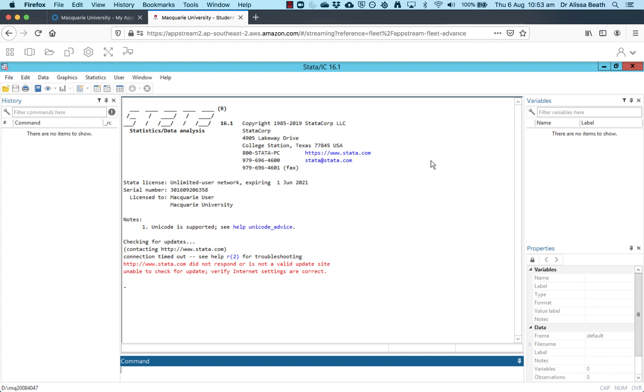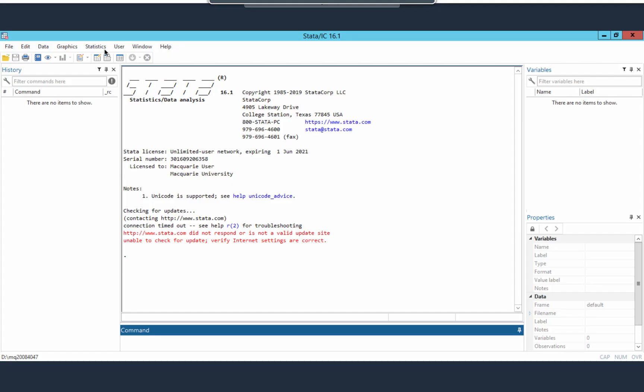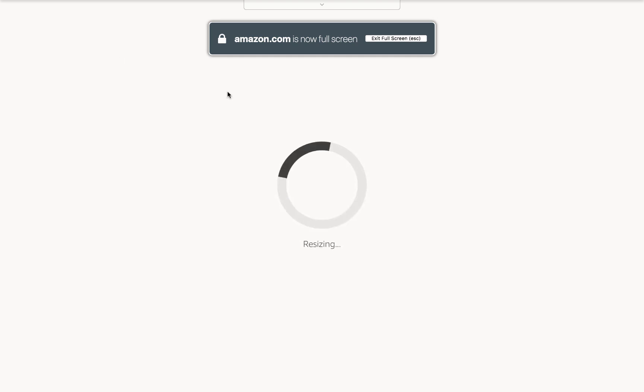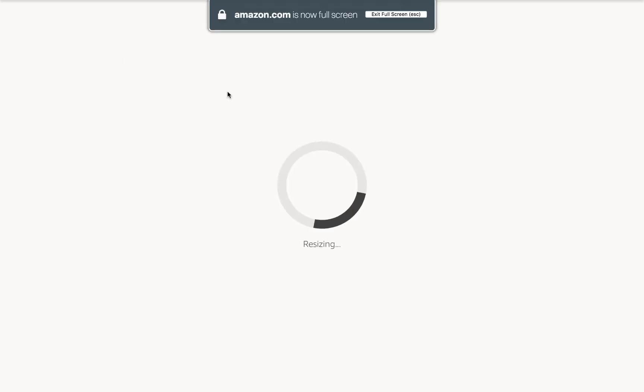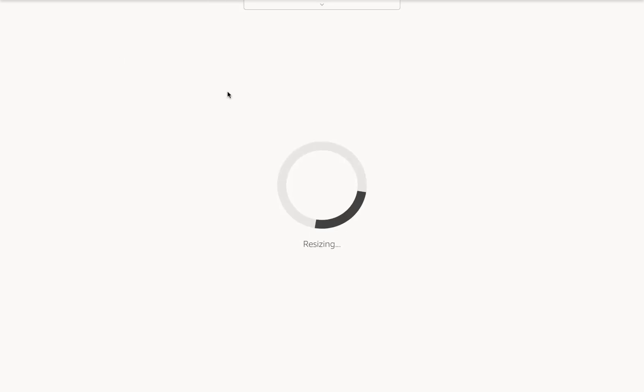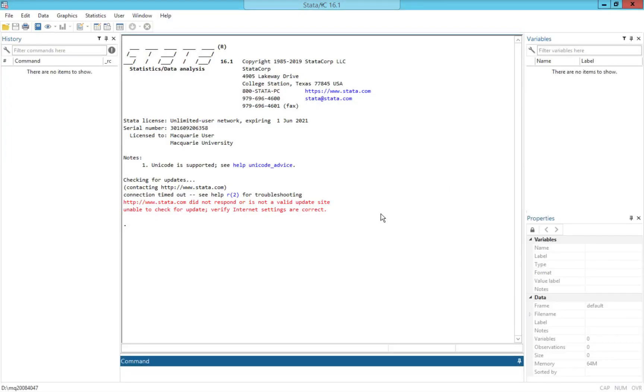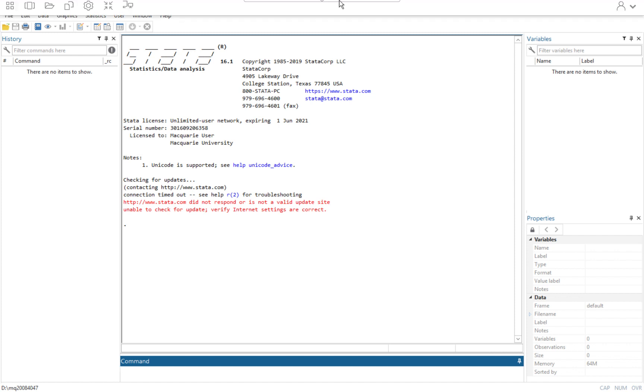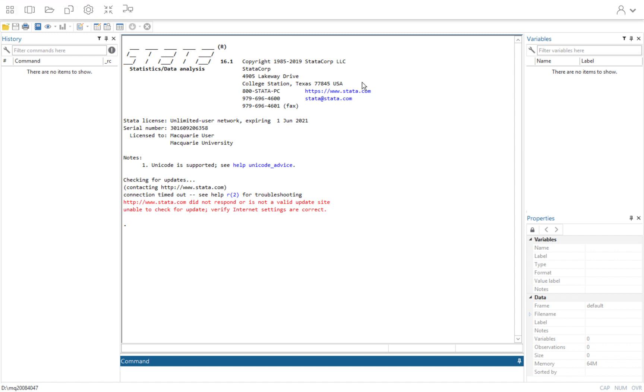Now I'm just going to walk you through the Stata interface to familiarize you with what we're looking at here. We've got the Stata window within our web browser, our Firefox window. You can full screen the Stata window using this two double headed arrows thing. If you hover your mouse over that, it says enter full screen mode. If you click that, you'll then full screen AppStream. Every time you move your window around, it does that kind of resizing thing.